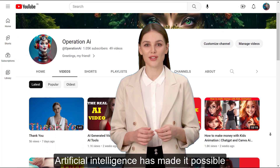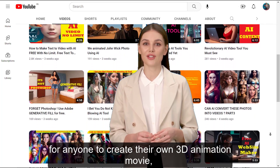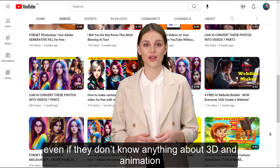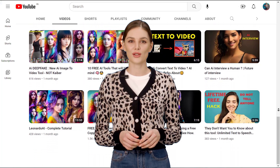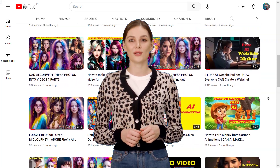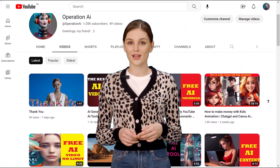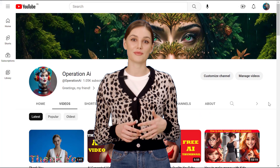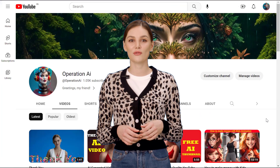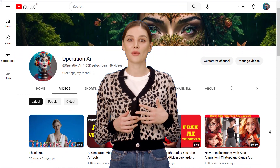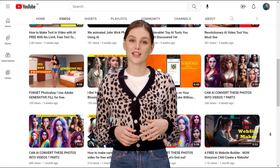Artificial intelligence has made it possible for anyone to create their own 3D animation movie, even if they don't know anything about 3D and animation. Hi, welcome back to my AI tutorial channel. Today I will show you how to turn any video into a 3D animation with an AI tool. In this tutorial, we will use a few clicks to transform a video into a 3D animation. I will also show you how to make your own 3D character easily.